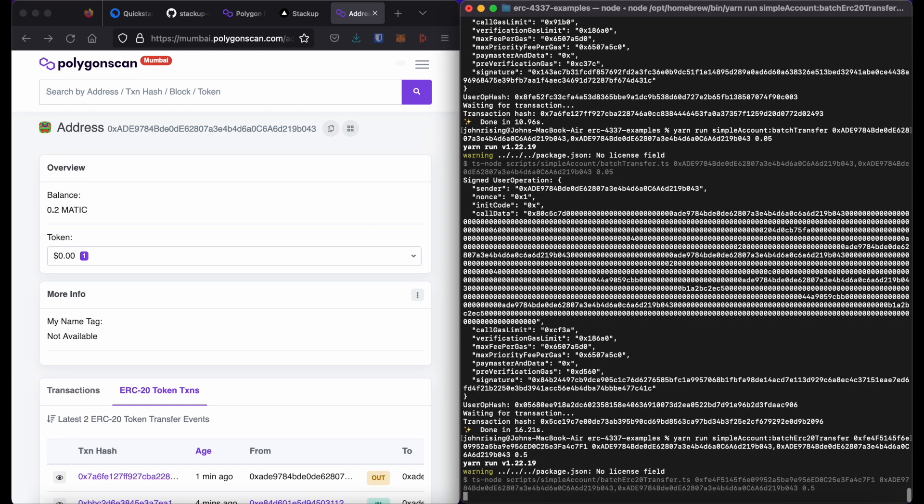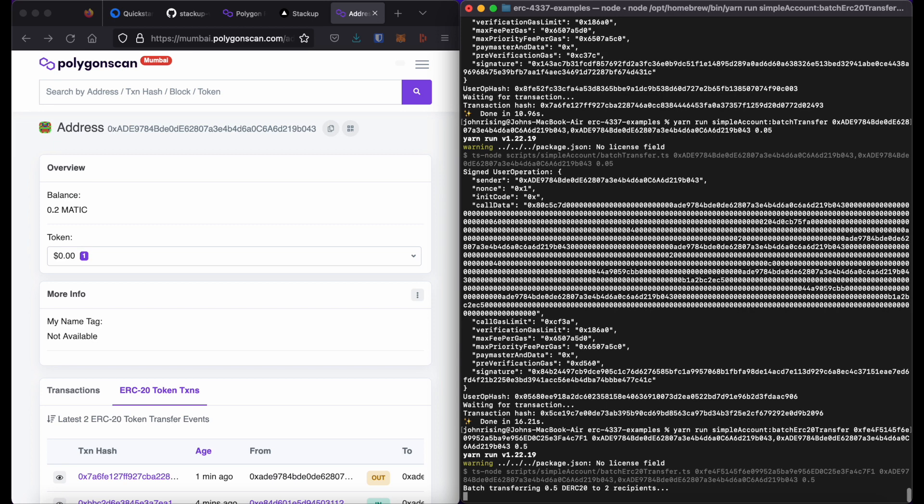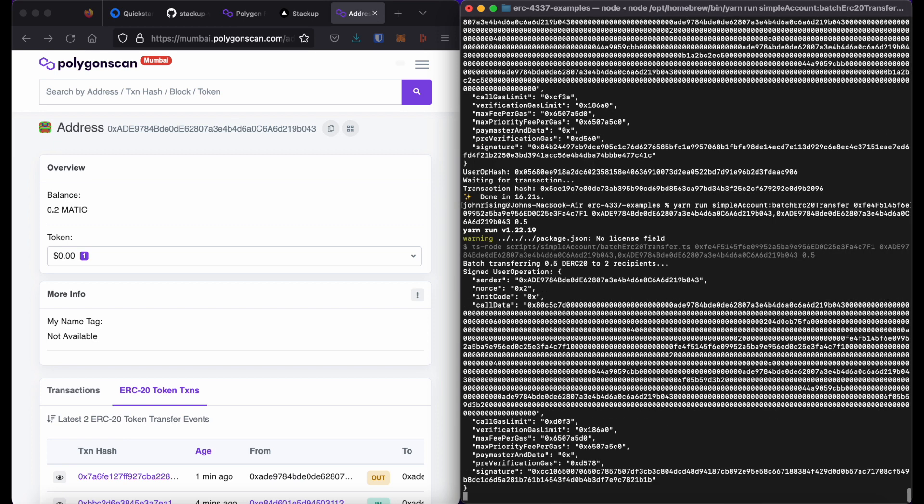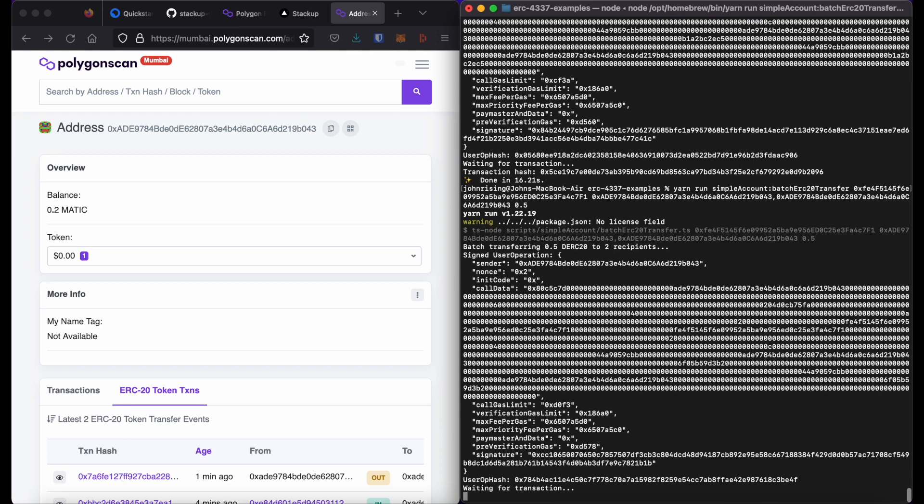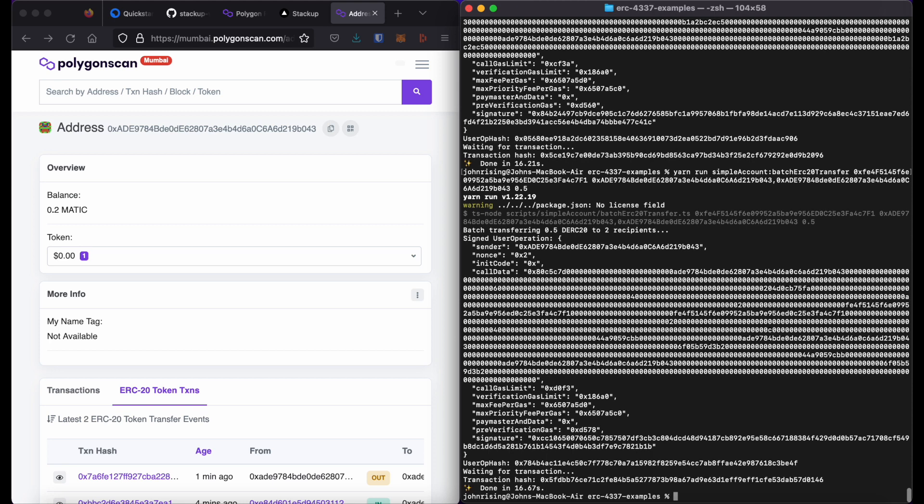Press return. Again, we see a user operation. And when it is submitted, you will see your console return. There we go. A transaction hash.